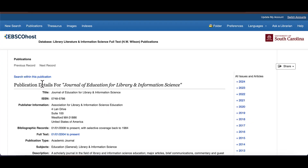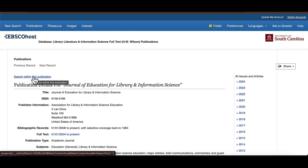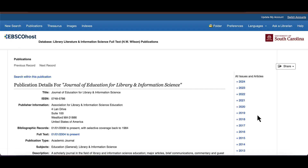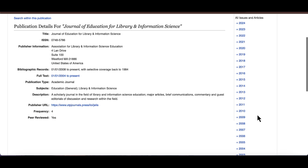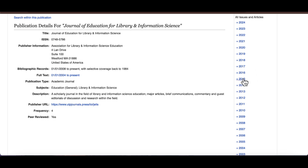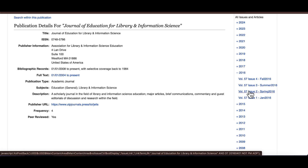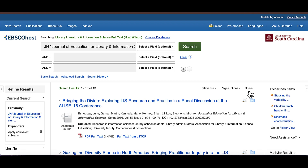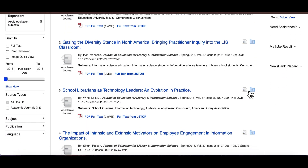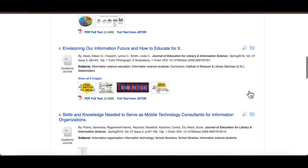Once you select a resource, you can generally track down the specific article one of two ways. If you click on Search within this publication, you can copy and paste in the title of the article, which will bring you to its PDF. Alternatively, you can browse by volume and issue. Since the article was published in 2016, I would select the year, then select volume 57 and issue 2. From there, I'm able to scroll through the results and then download the PDF.